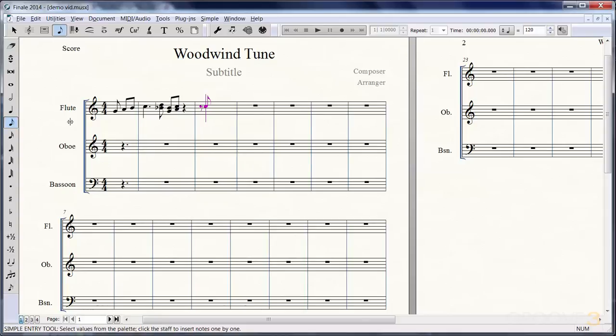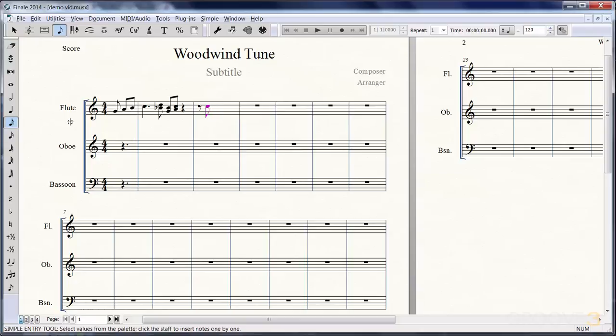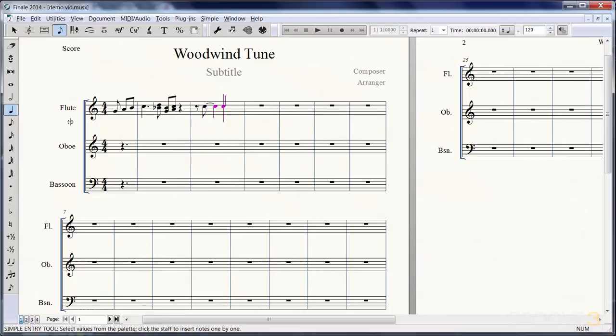Let's put in another note here. I want to tie this to the next note, so let's just hit T for tie—fairly intuitive there. We'll hit another note value and put in another C.